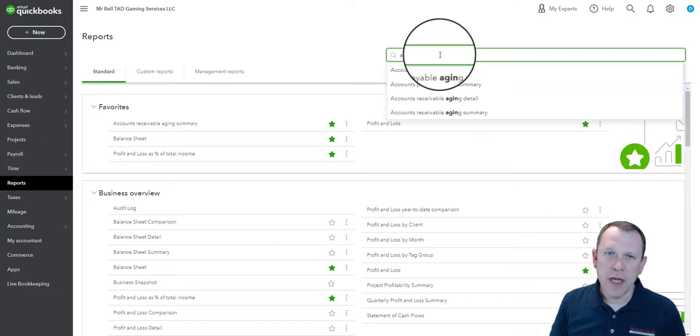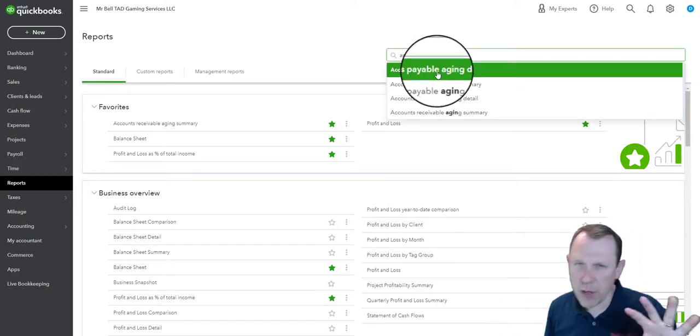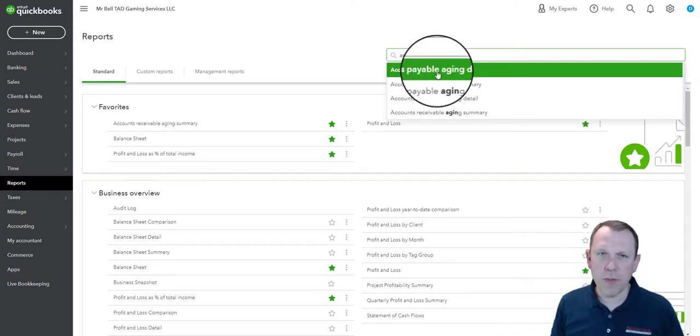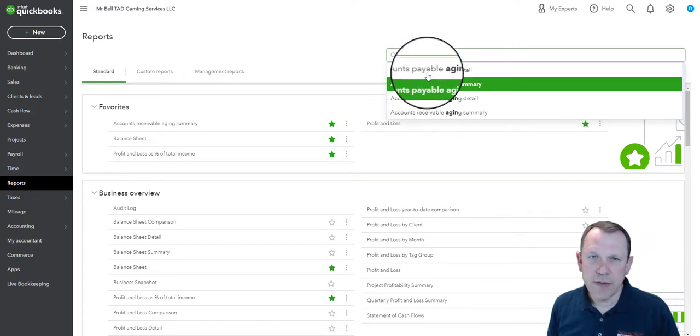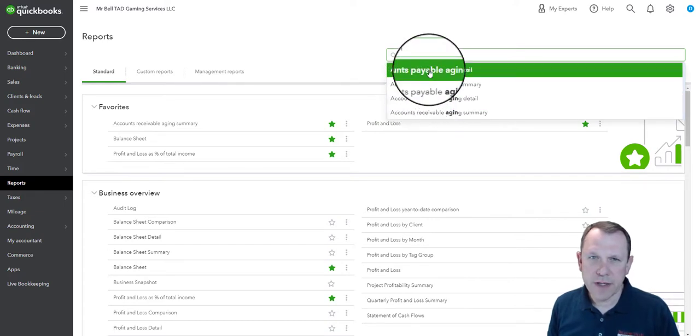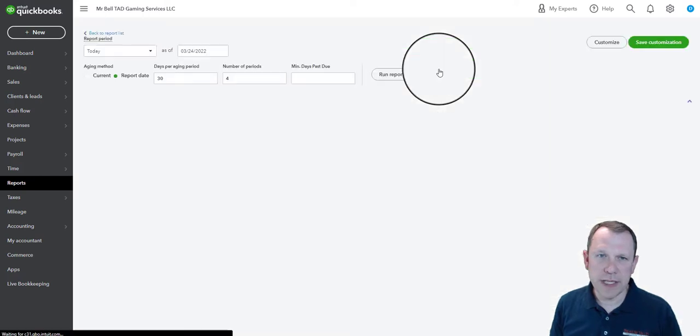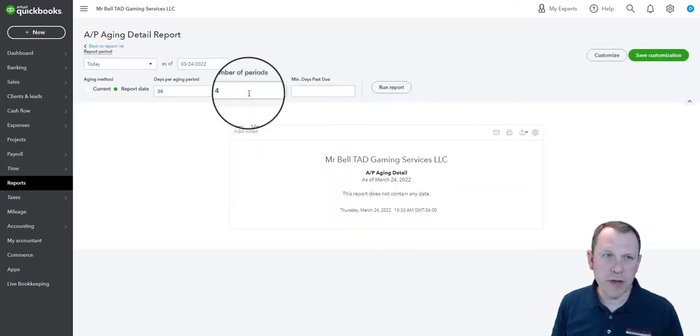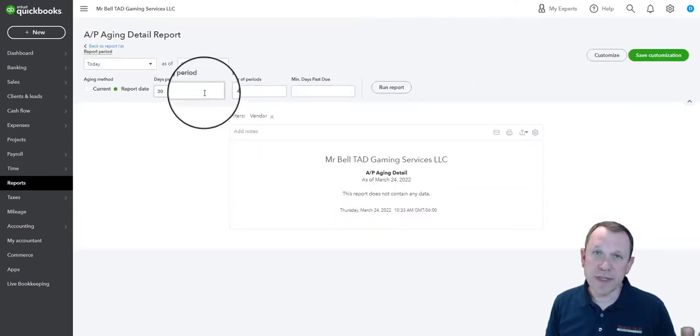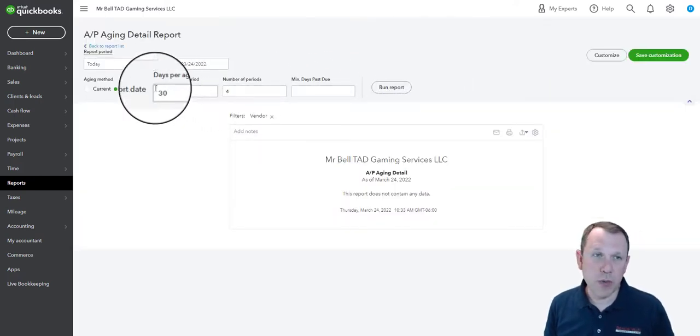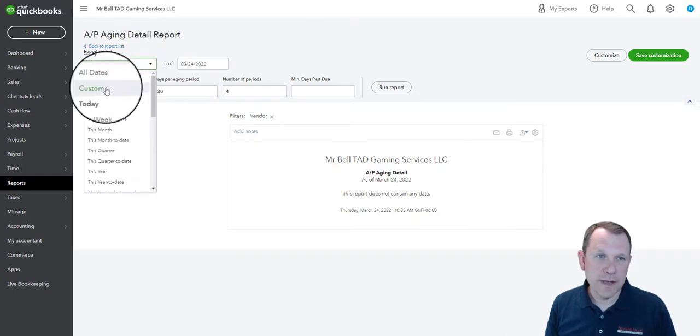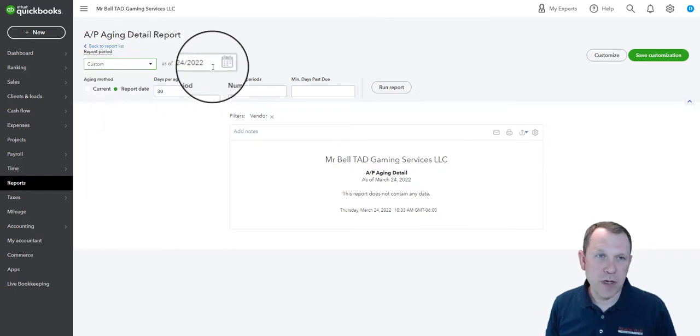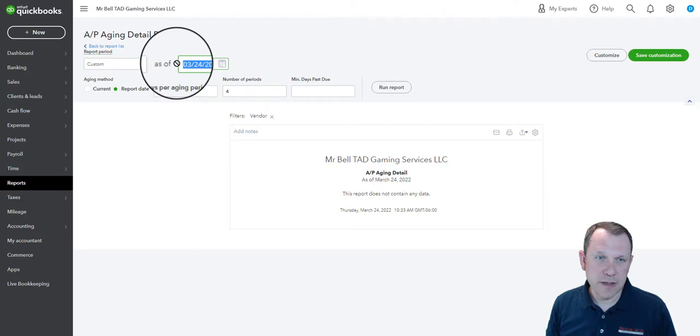So we can go ahead and you can type in any kind of part of the report if you remember what it is, and we see right here that it's up on top. So this is accounts payable aging detail report. Here we're going to customize each one of these reports.